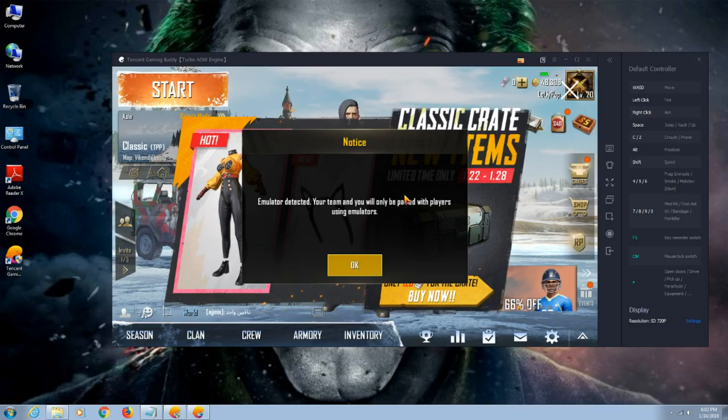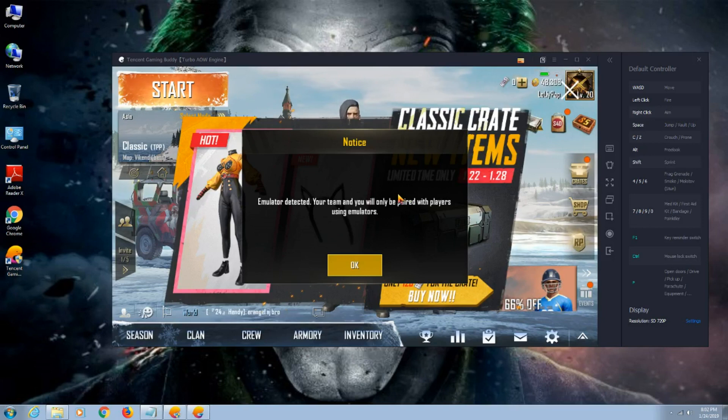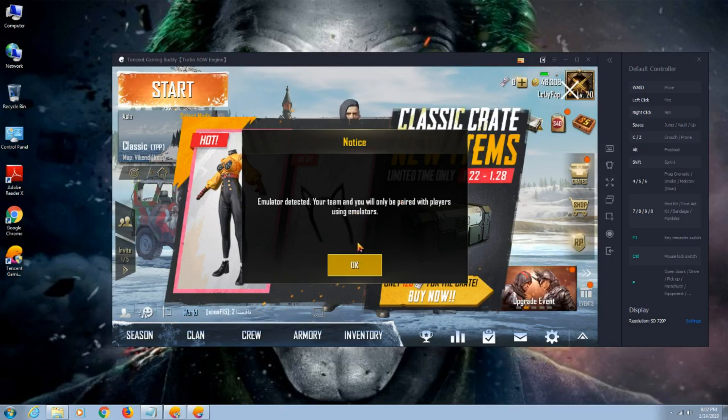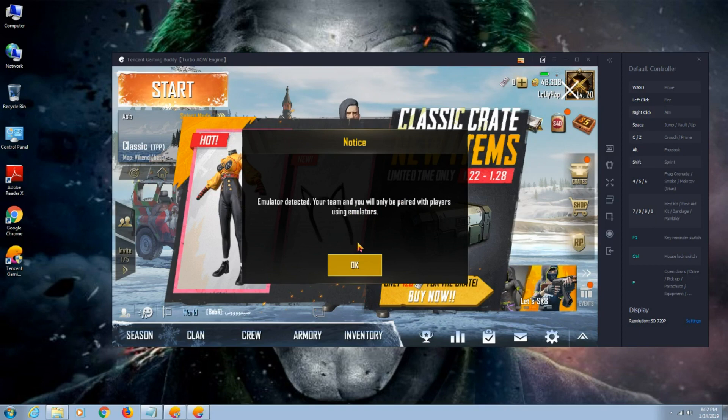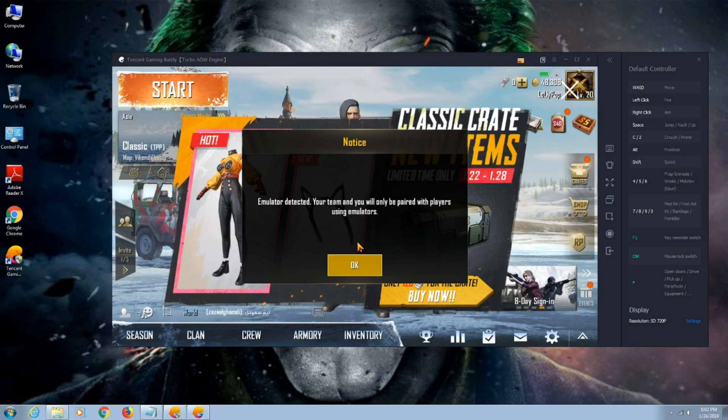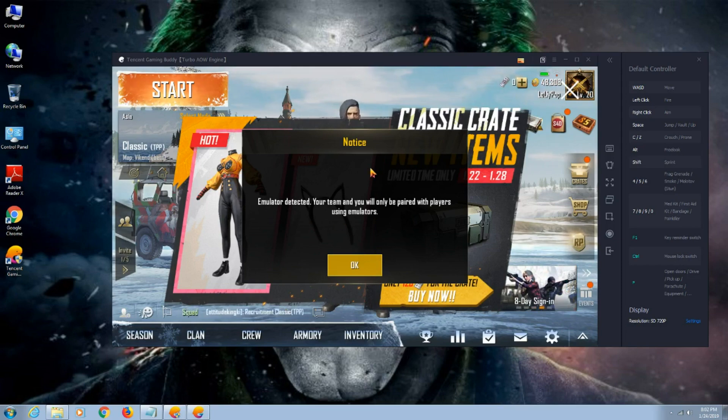Hey, welcome back guys. Today I'm going to show you how to bypass the emulator detected so you can play with mobile players. Yeah, it's kind of cheating. I don't recommend anyone to do this. I'm not responsible for any bans. I'm doing this video only for educational purposes. So let's get started.